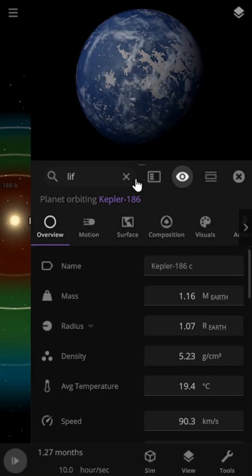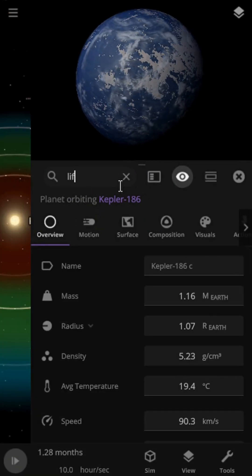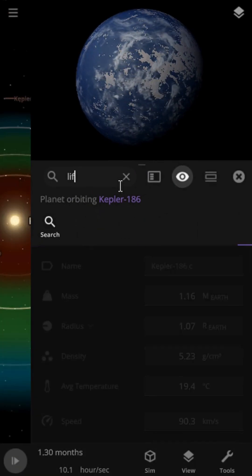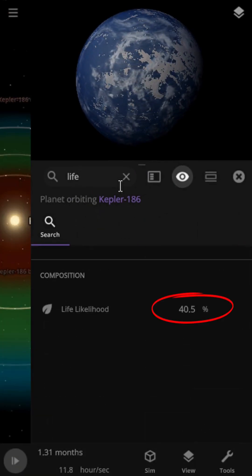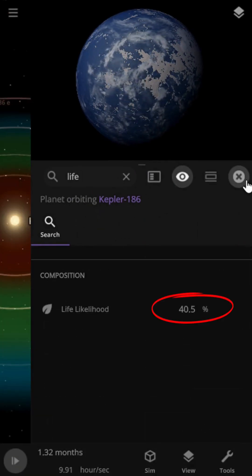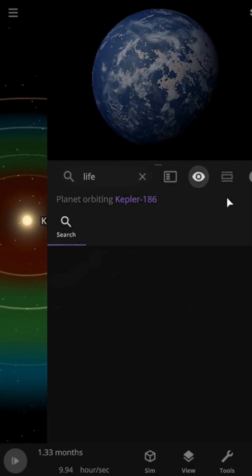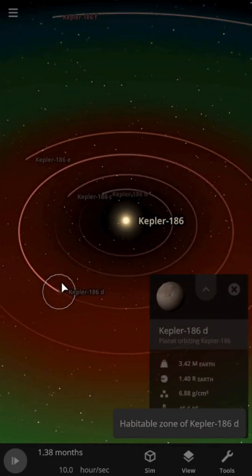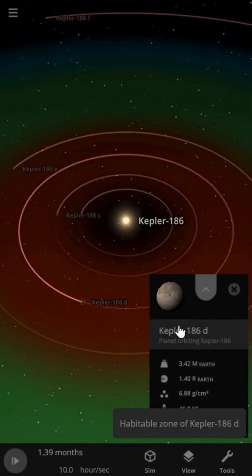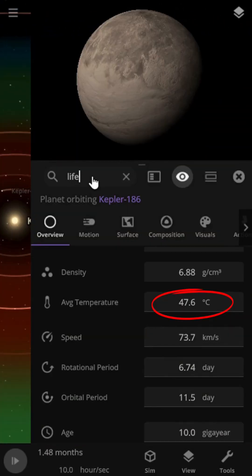In the habitable zone, there is a possibility of liquid water. The appearance, potential for life, and temperatures of the planets could allow for a civilization to develop here in the future.